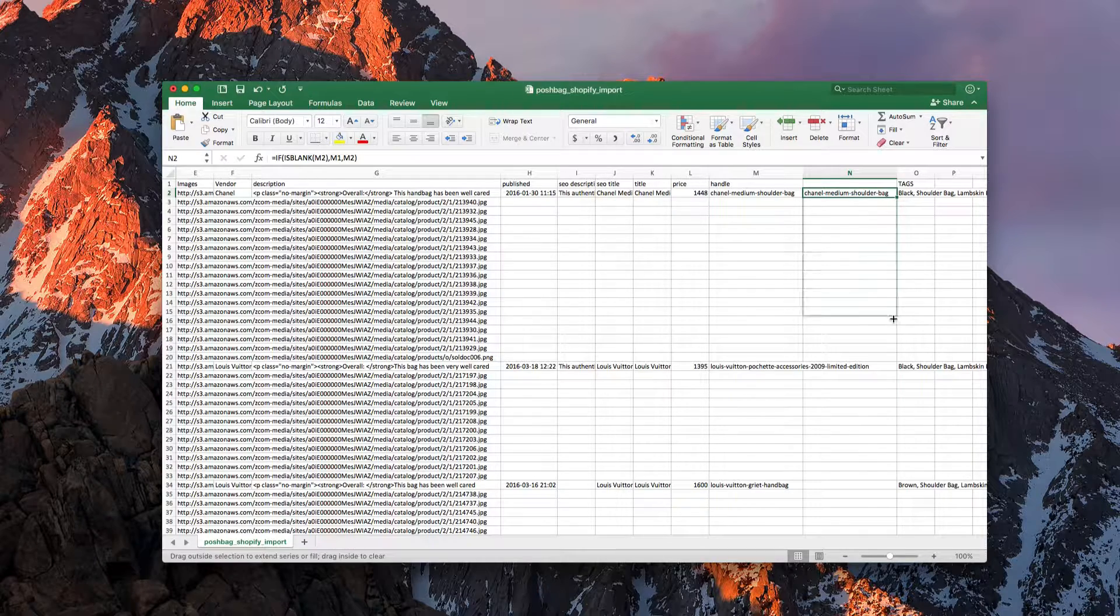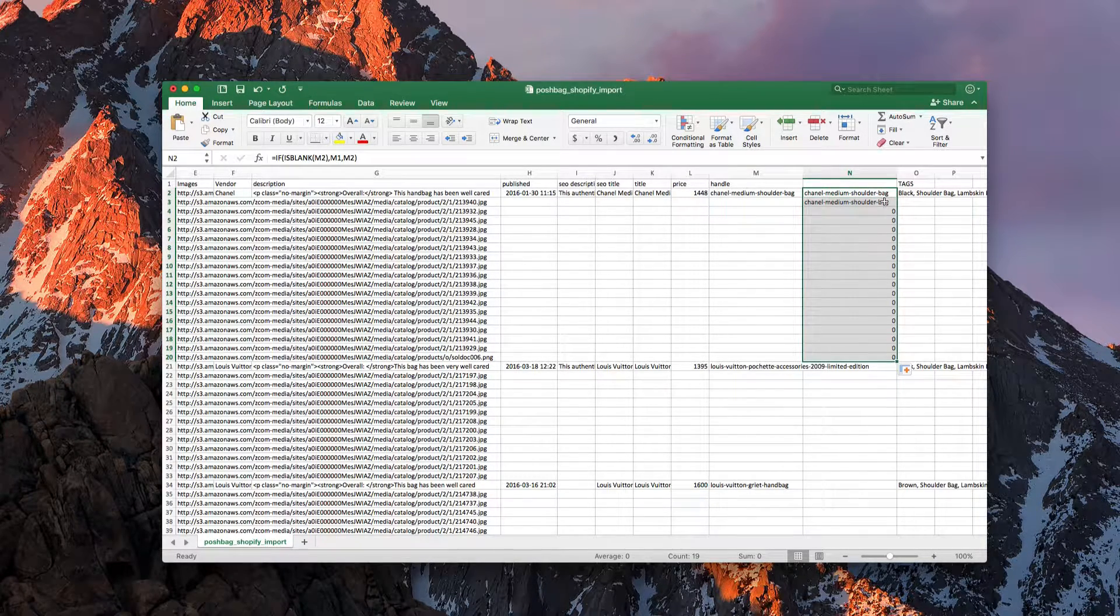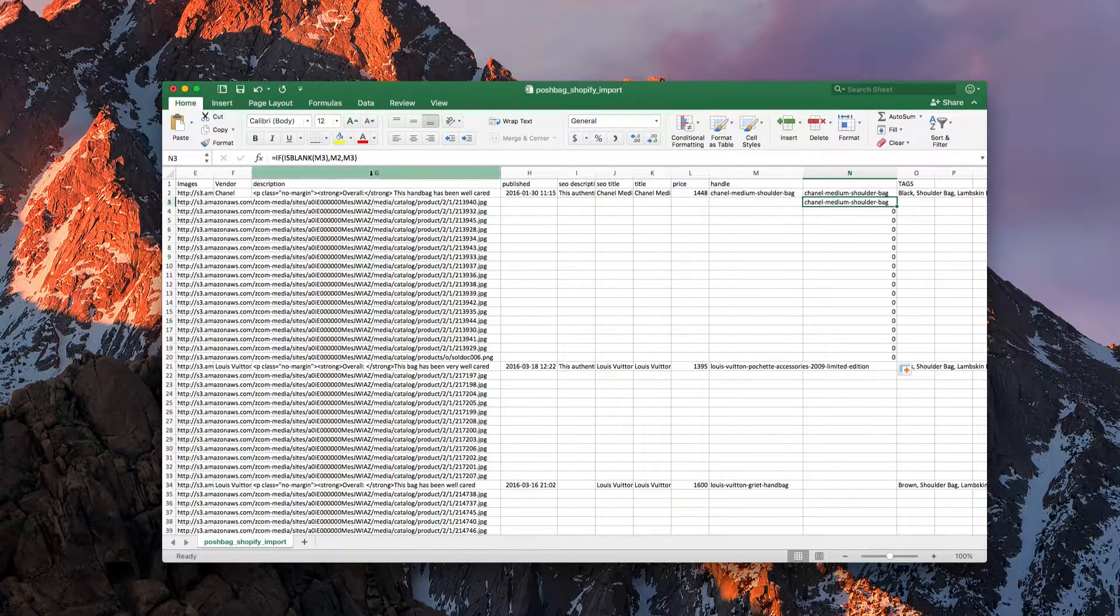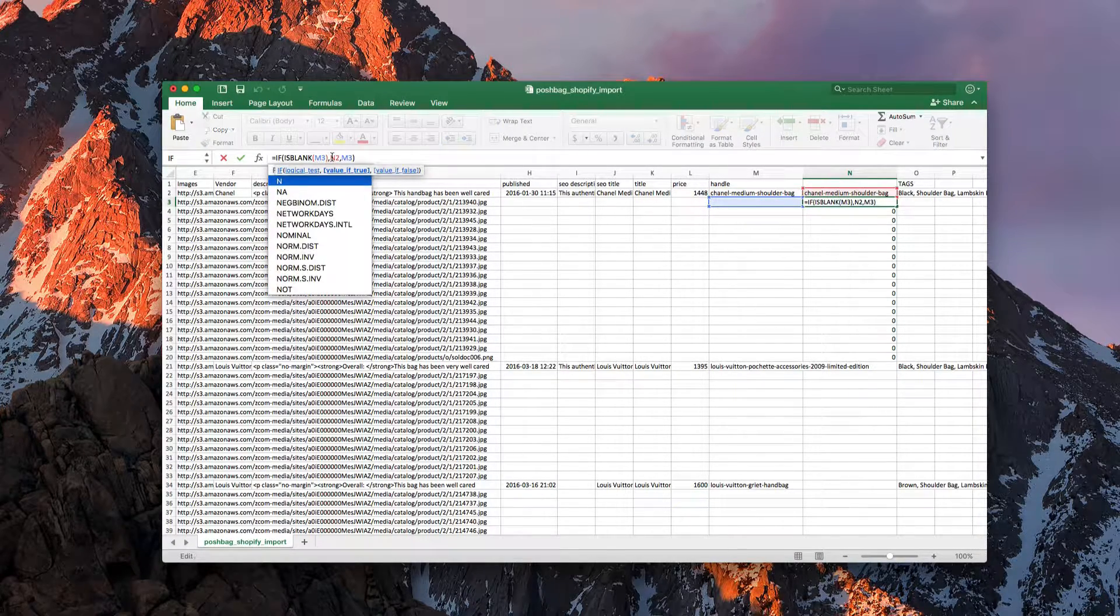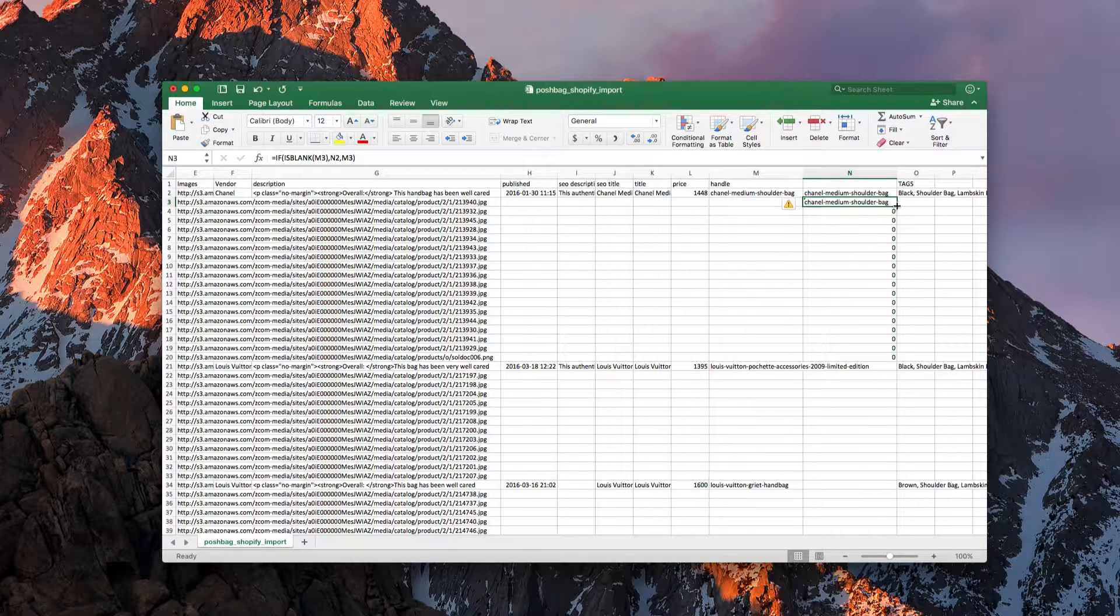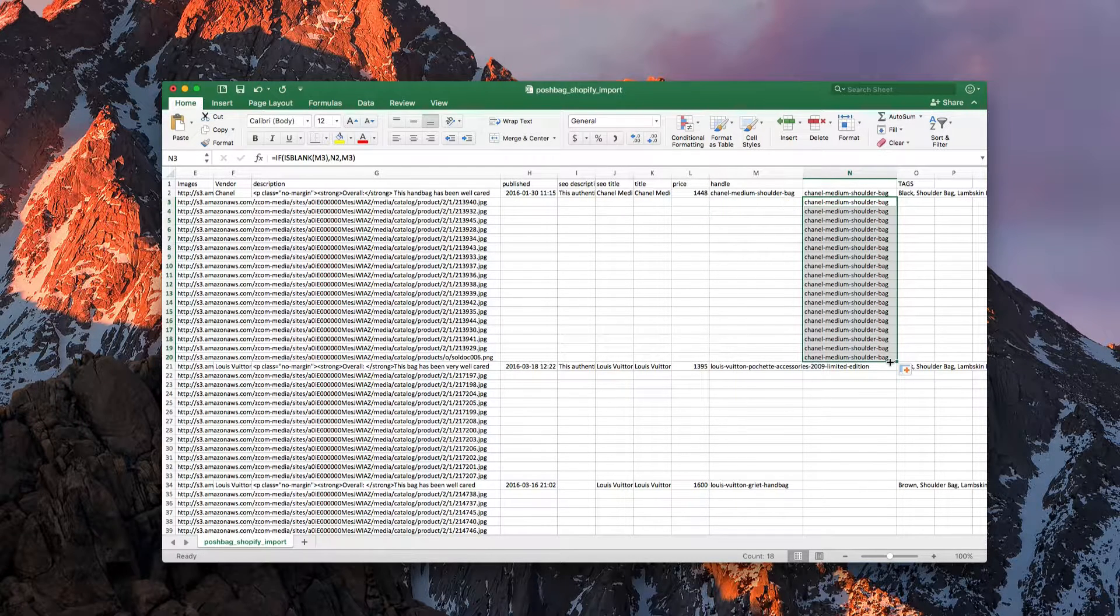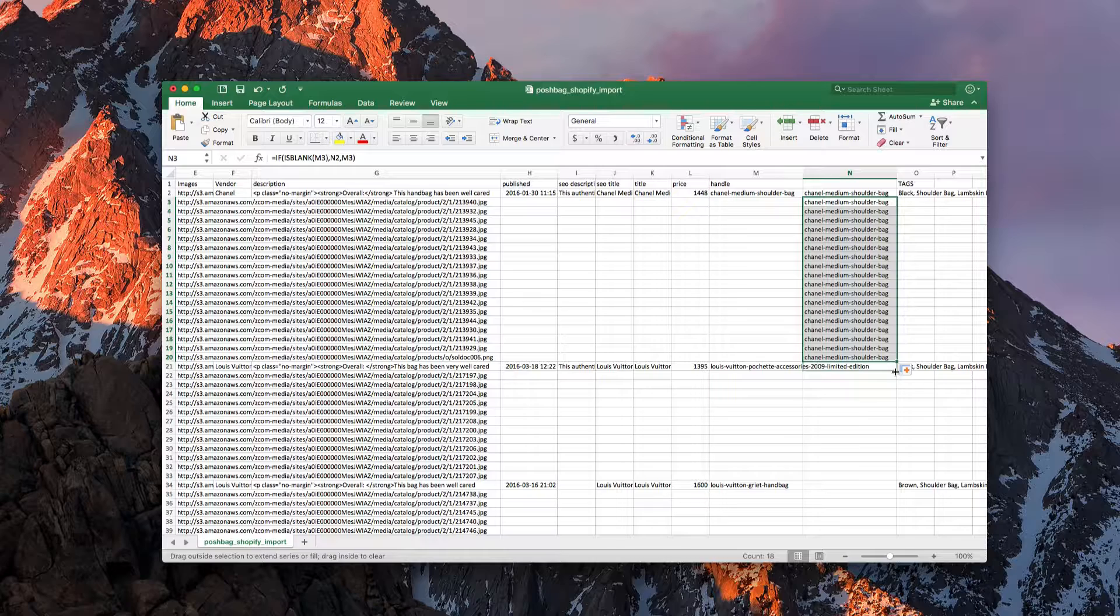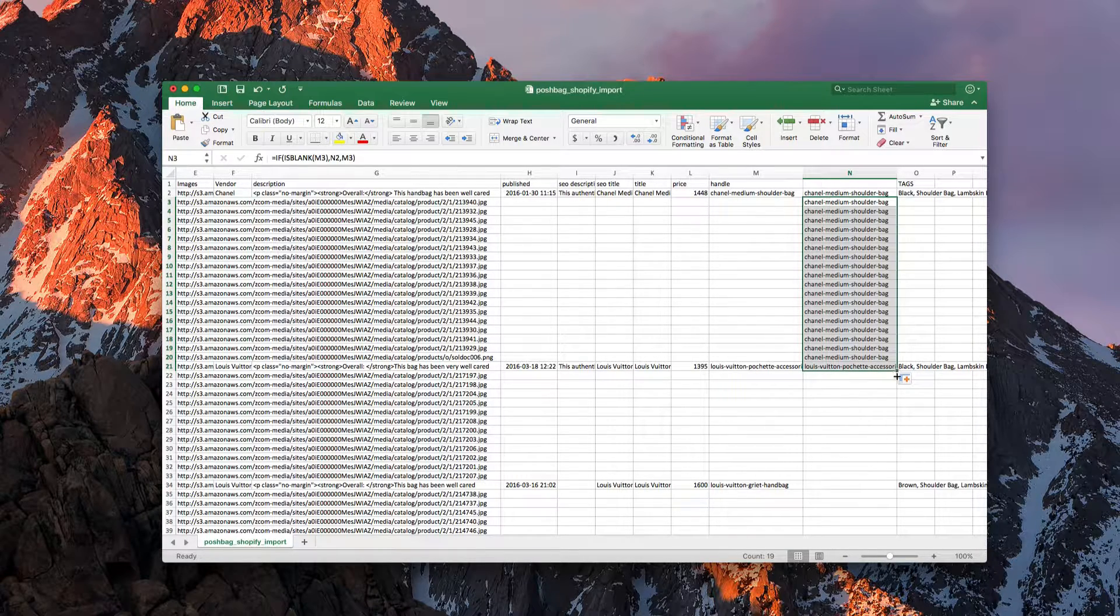Now if I drag this down we should see it autofill. Actually hold on, this should be N2 not M2, my mistake, because we want to grab the one above. So it fills it down and then when we get to the next item it'll fill it in with the column down below.